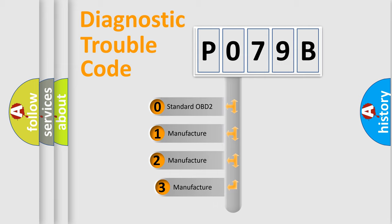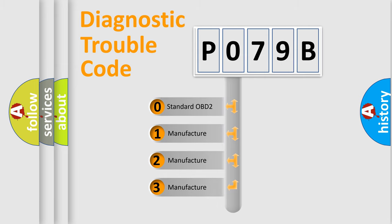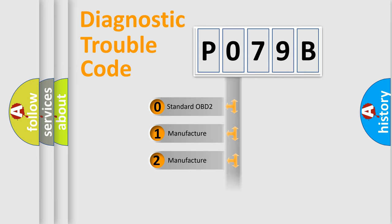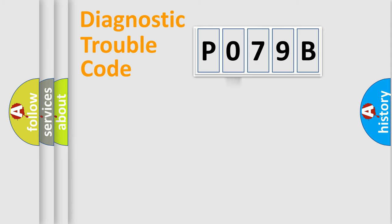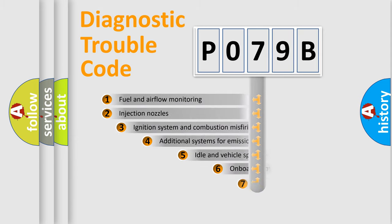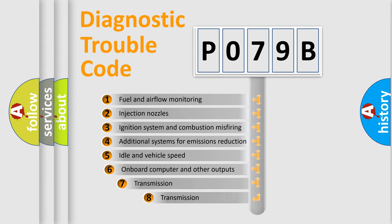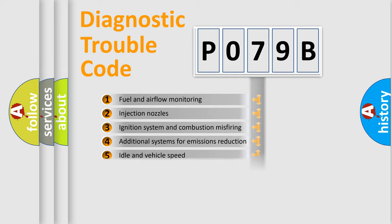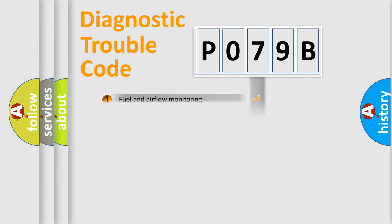If the second character is expressed as zero, it is a standardized error. In the case of numbers 1, 2, or 3, it is a more prestigious expression of the car specific error. The third character specifies a subset of errors. The distribution shown is valid only for the standardized DTC code.